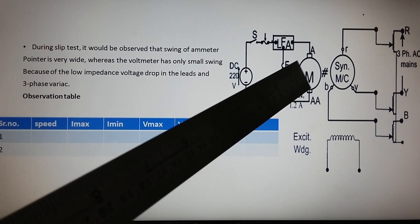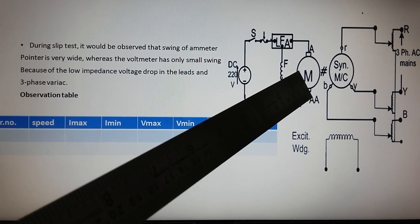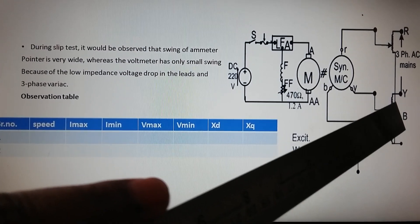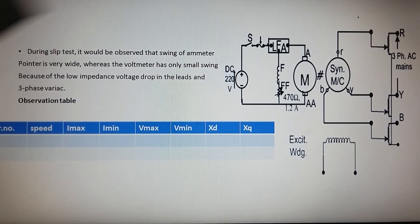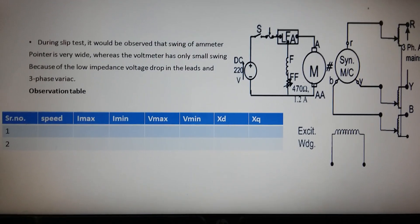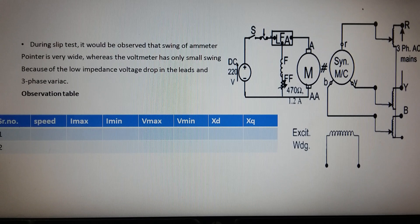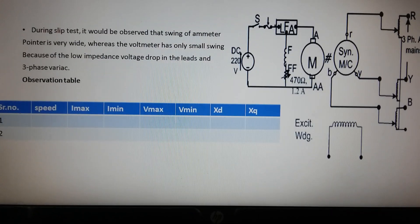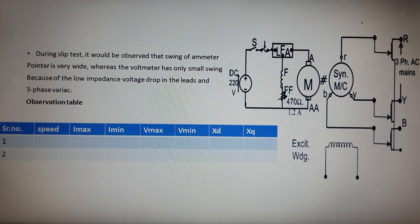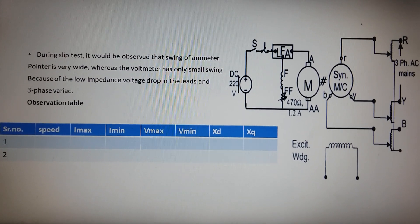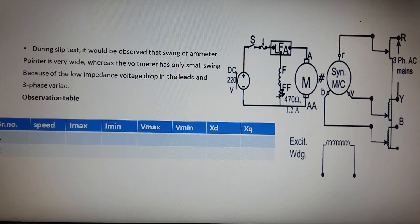So the two requirements for successful determination of Xd and Xq are: first, the slip should be kept small; and second, the supplied voltage should be kept low. That is all.